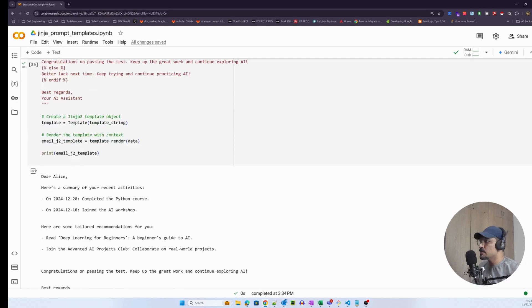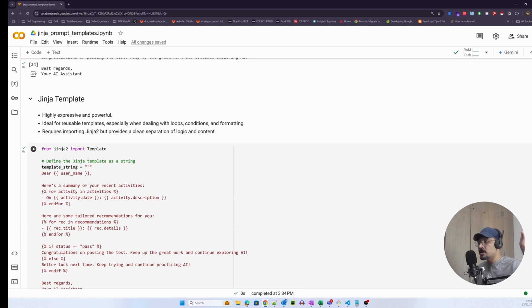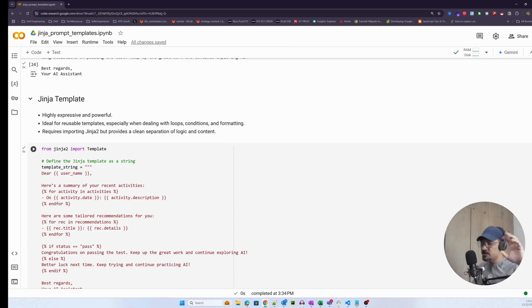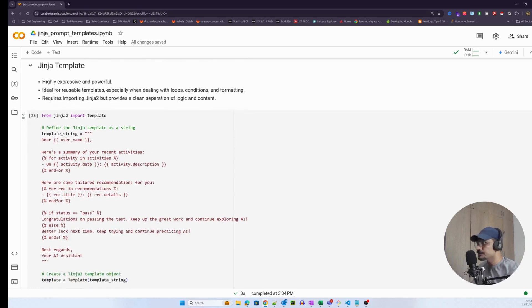With that established, let's look at some advantages of using Jinja templates. First, it is highly expressive and powerful — even with basic Python knowledge you can write this. The beauty is that you can decouple the template and store it in a completely different system — a database, tools like Langfuse, or prompt content management systems available today. You just need to build the data object in your business logic and pass it to Jinja's Template class, which returns the rendered prompt.